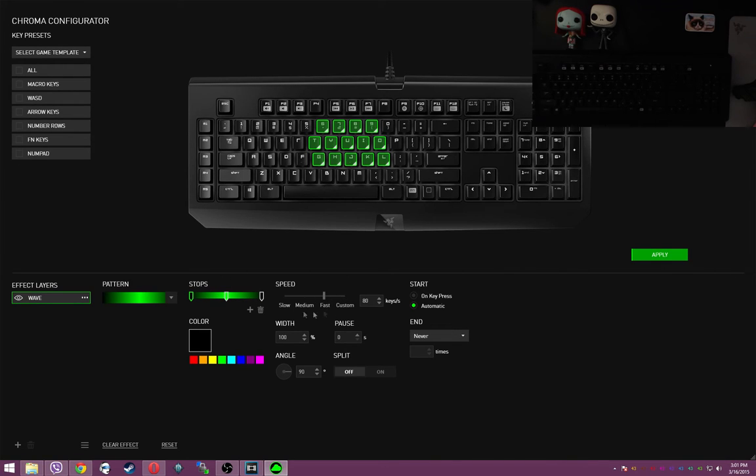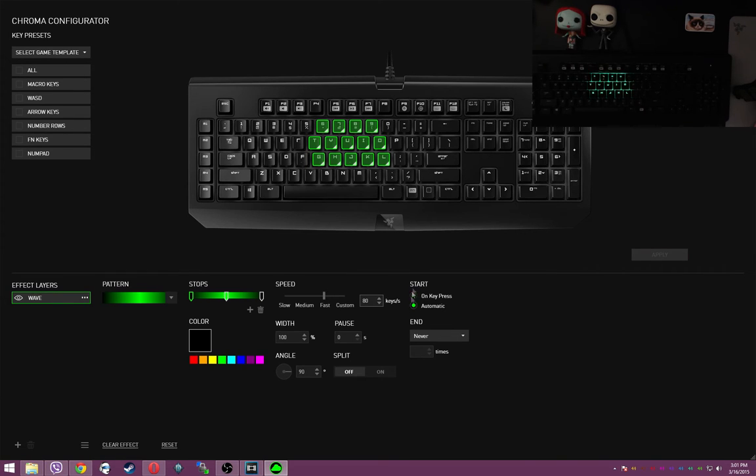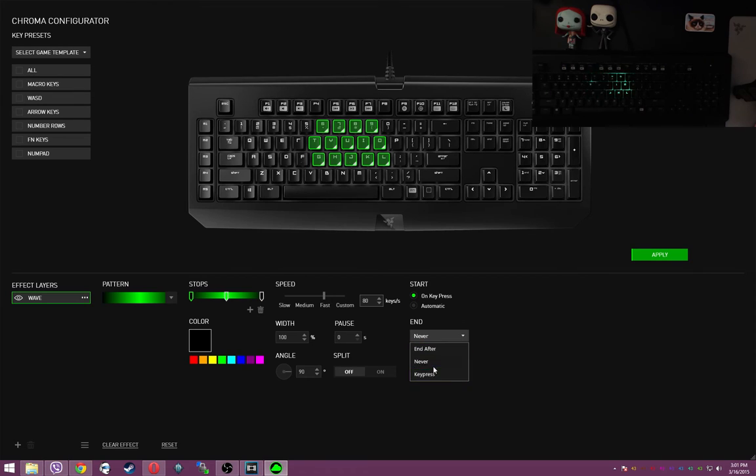I prefer fast, as you can see, it blinks pretty quick. And then set the start to on key press, and the end on key press. Quick and easy toggle.